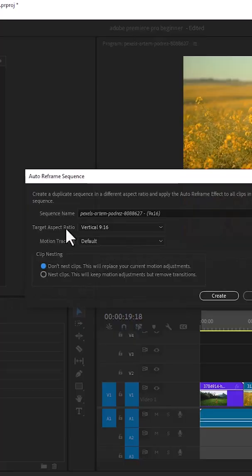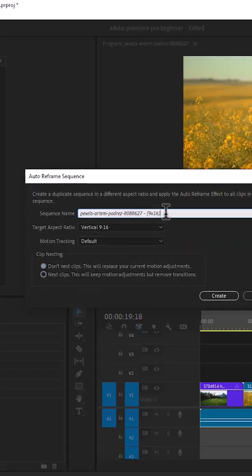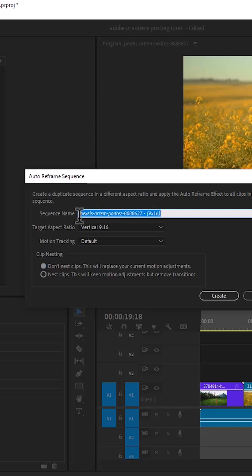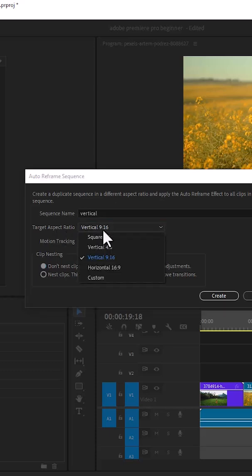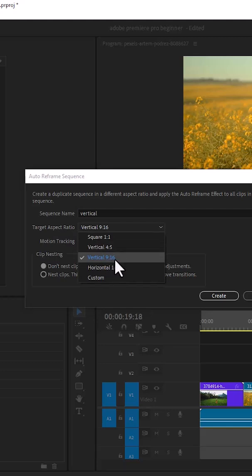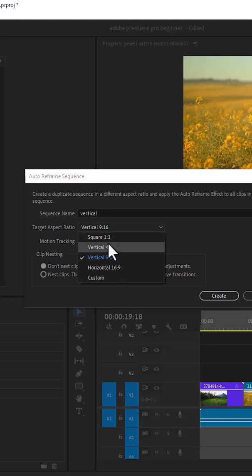Select your target aspect ratio. You also need to give this sequence a name. I'm going to call this Vertical. For the target aspect ratio, I'm going to leave it at Vertical 9:16 because I want to export for YouTube Shorts or TikTok. But if you want to export for Instagram or Facebook, you can use Vertical 4:5 or Square 1:1.